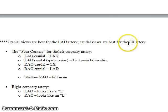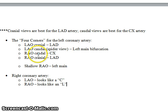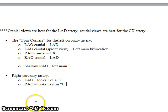The four most commonly used views of the left coronary artery are: LAO cranial — mostly for the LAD; LAO caudal, also called the spider view — good for the left main bifurcation; RAO caudal — good for the circumflex; and RAO cranial — good for the LAD. A shallow RAO is good for the left main. For the right coronary artery, the LAO makes it look like the letter C, and the RAO makes it look like the letter L.